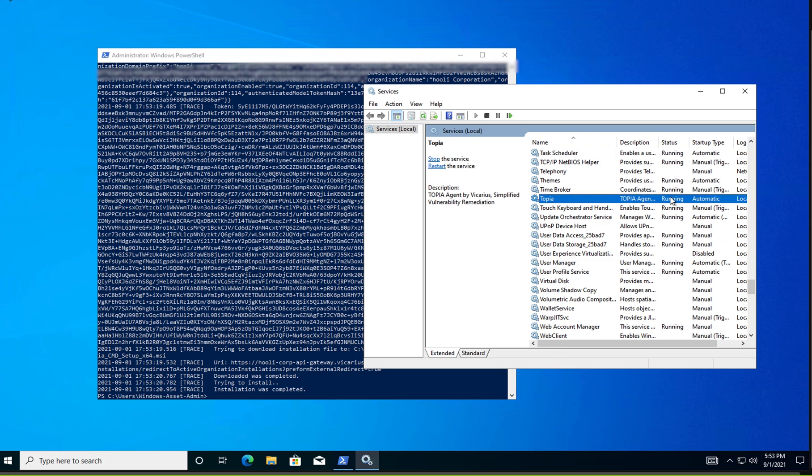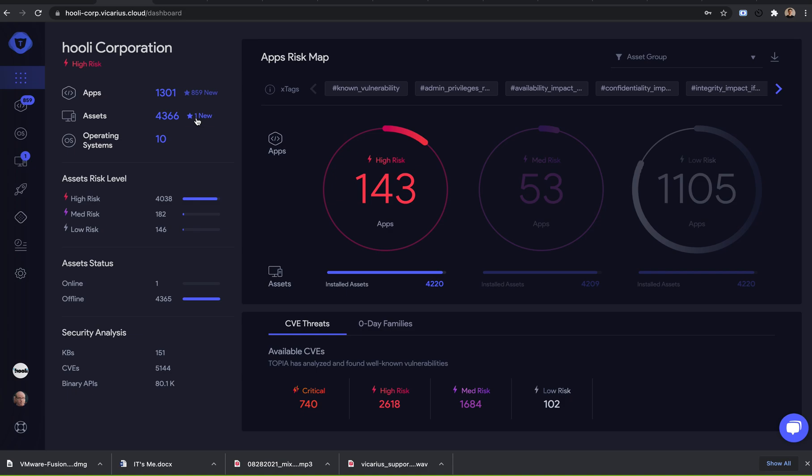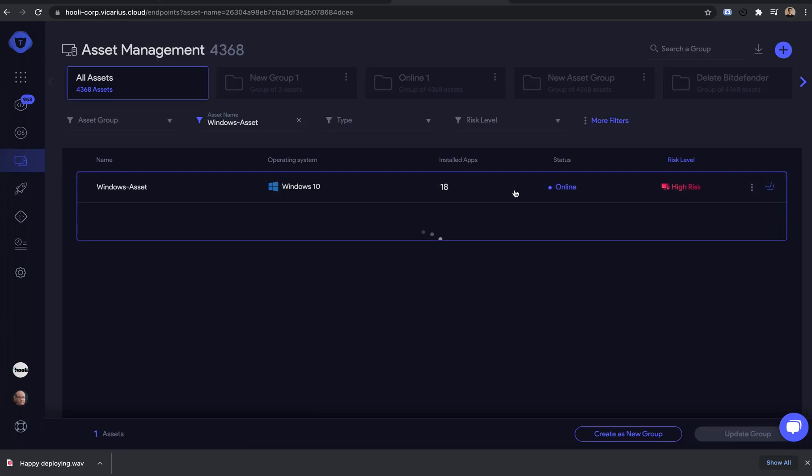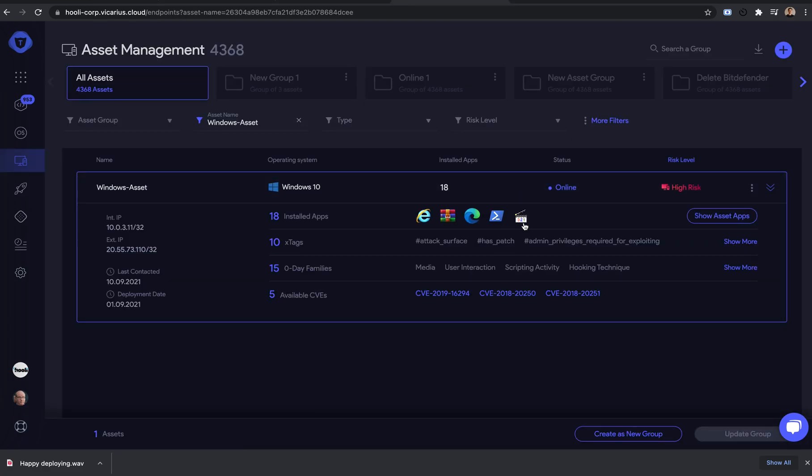Great! Now, let's verify the asset was added on the dashboard. We have our newly deployed Windows machine fully analyzed with all the applications and CVEs.